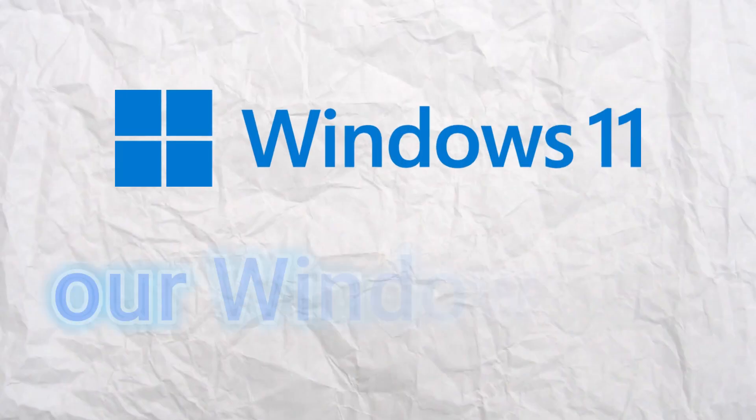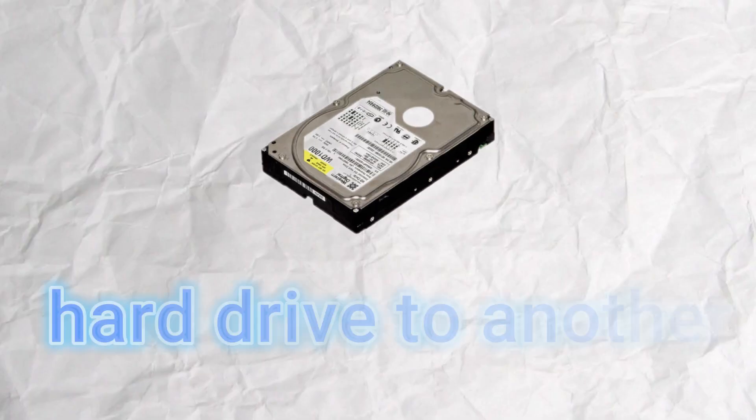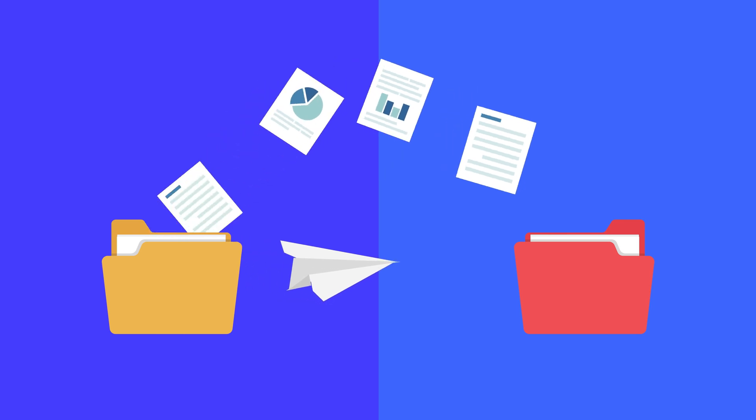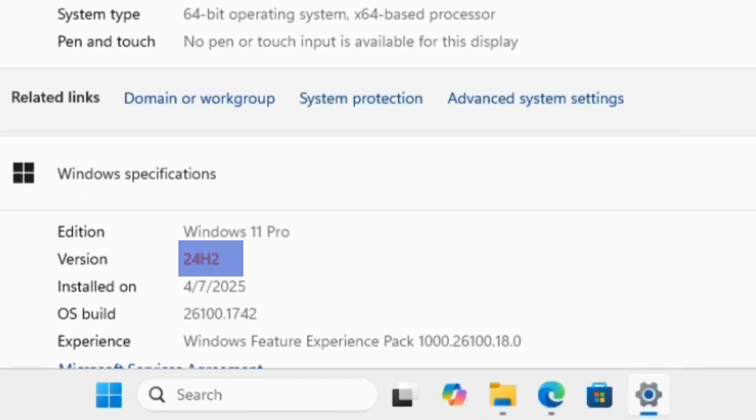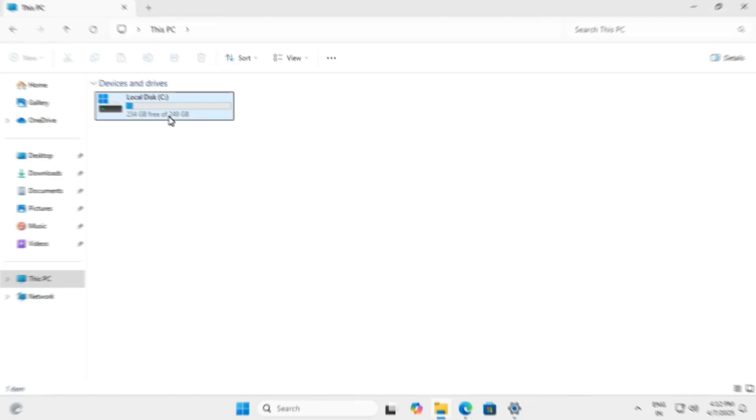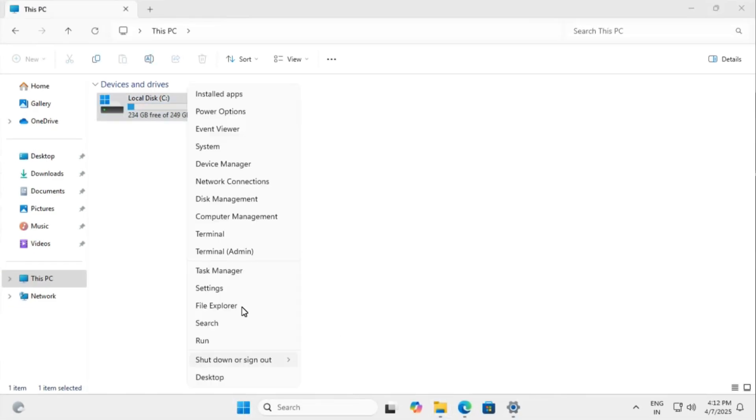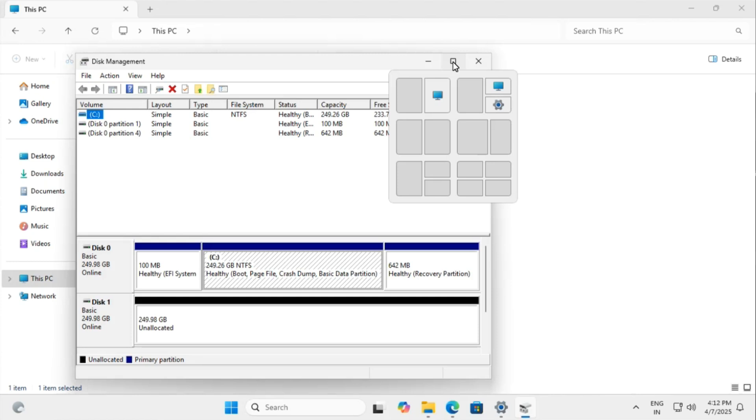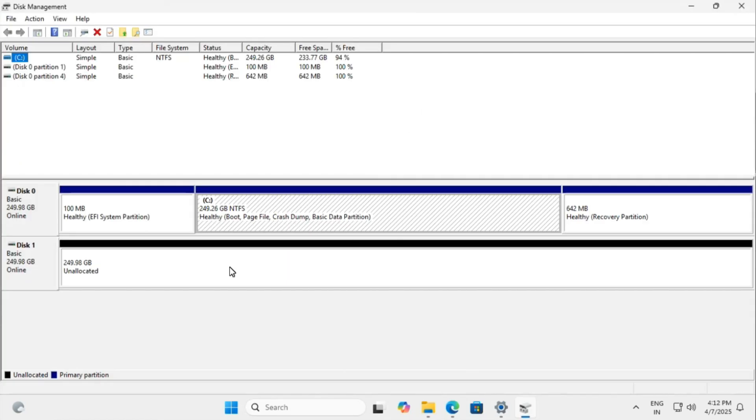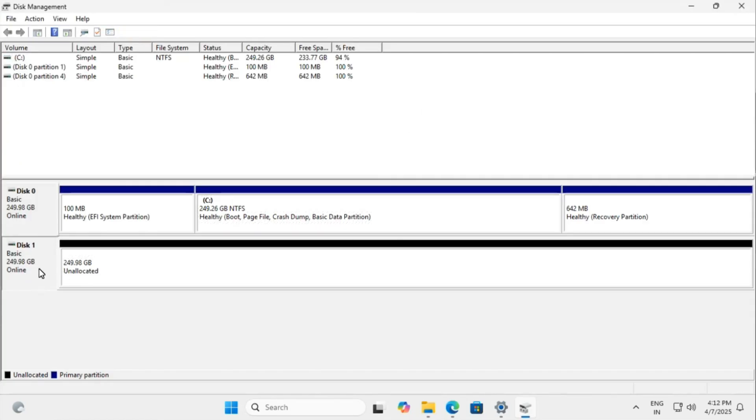Today we're migrating our Windows OS from one hard drive to another without losing any files or formatting. In this demo I am using Windows 11 latest build version. Right now my system runs on a 250 gigabyte disk and I've connected a second 250 gigabyte drive as unallocated space.